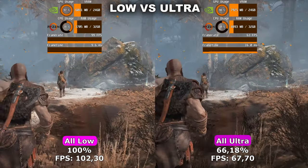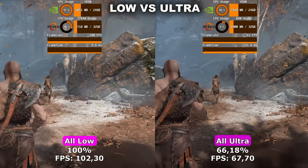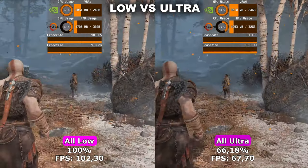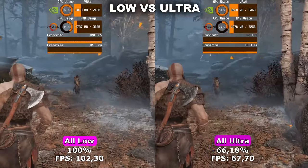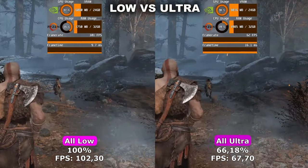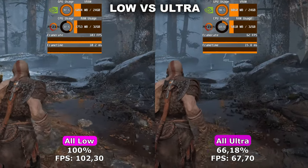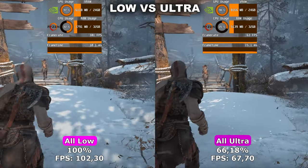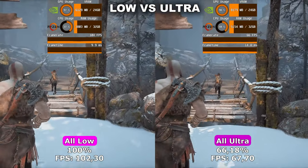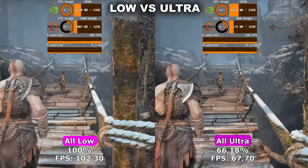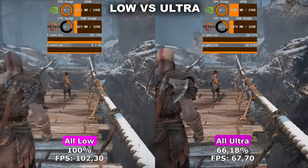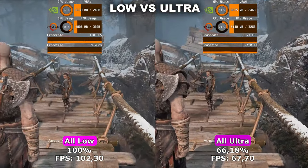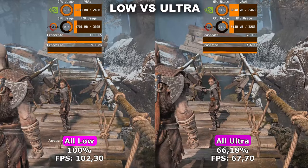Hello ladies and gentlemen and welcome to my video. Today we're taking a look at God of War where we'll analyze the different settings to see how they compare in terms of FPS and quality. And lastly, I'll show my own optimized settings that I recommend.